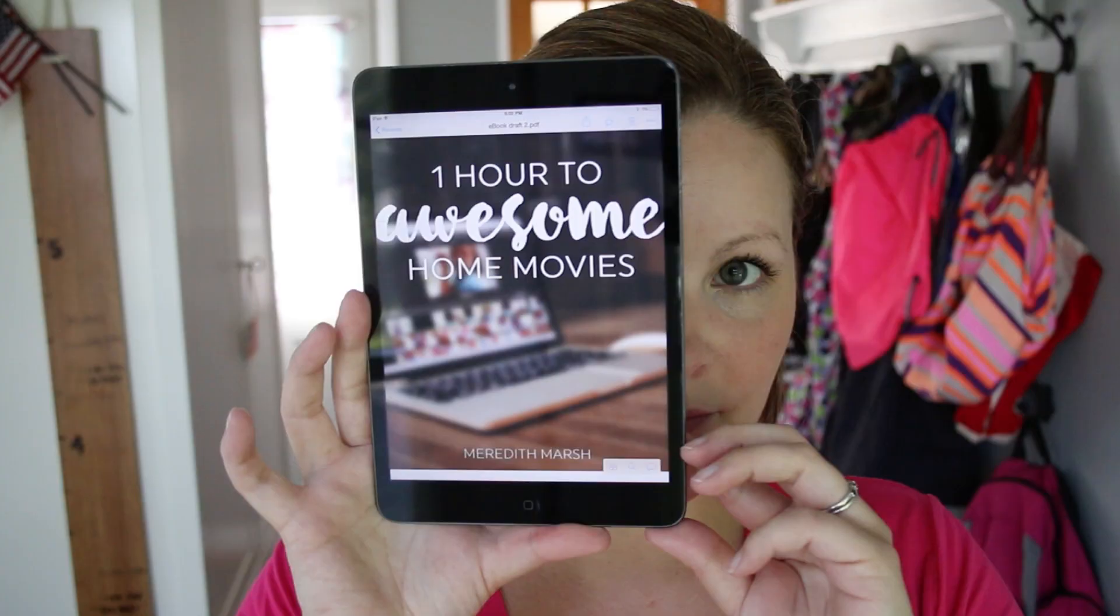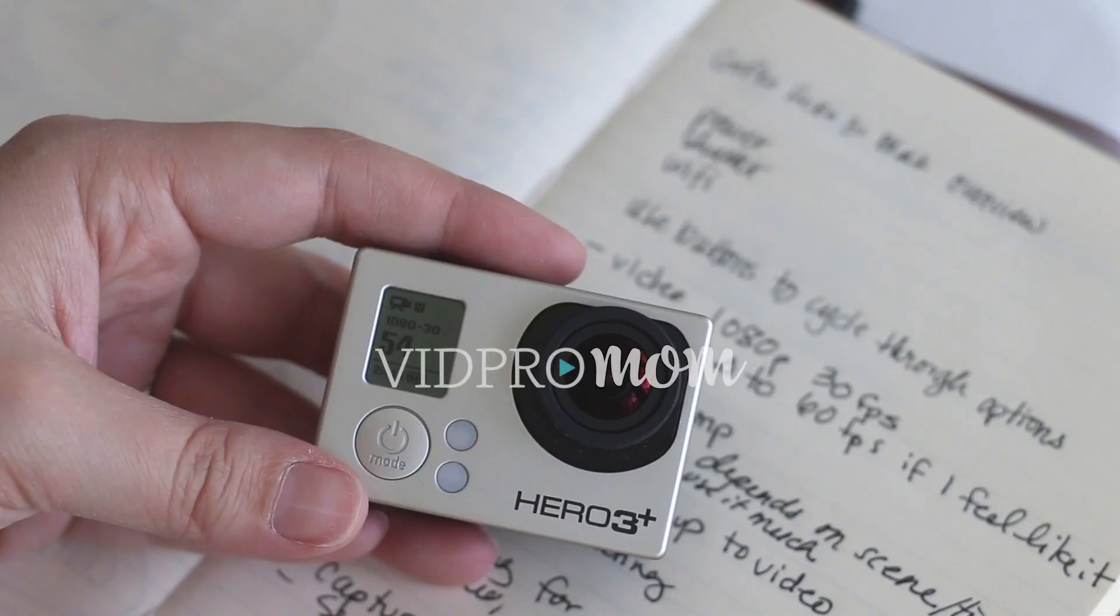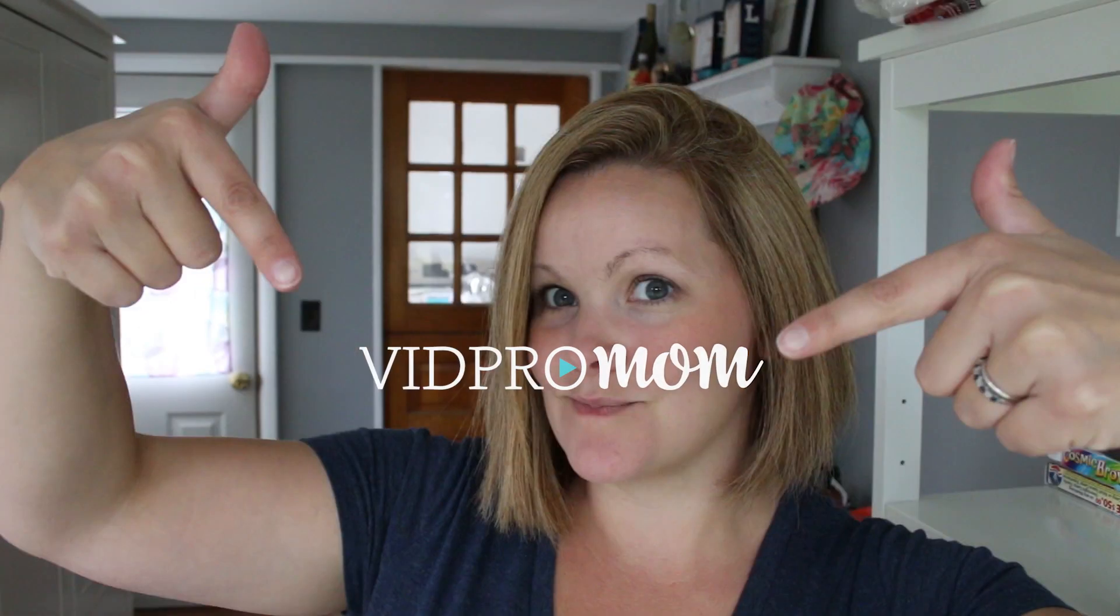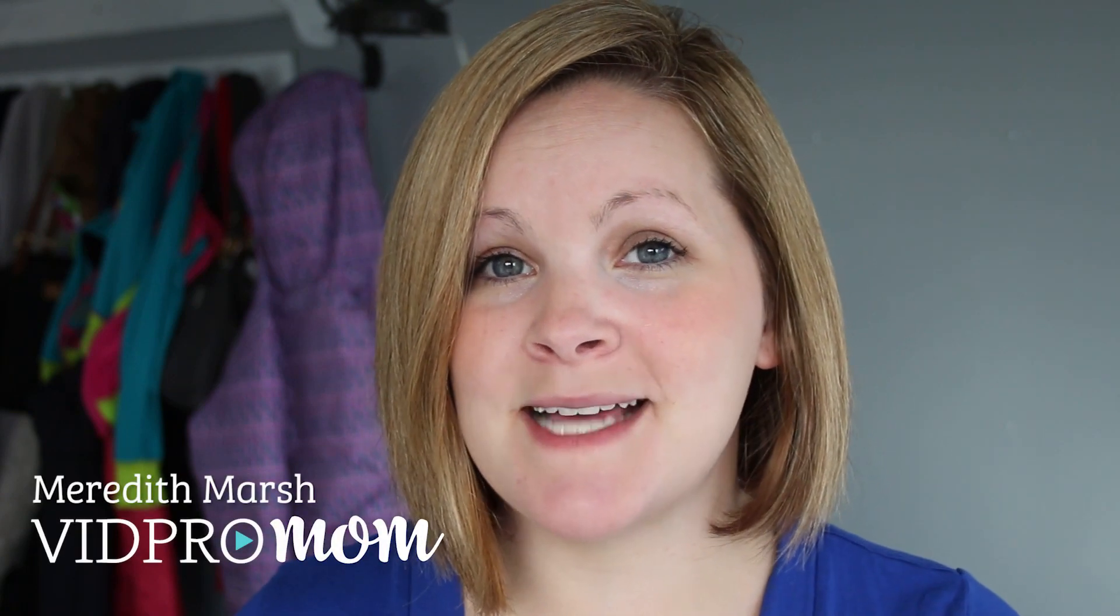So, what exactly is the best GoPro software? Hey, this is Meredith from vidpromom.com, and I set out recently to get to the bottom of that exact question.